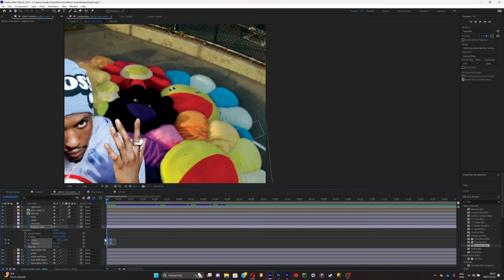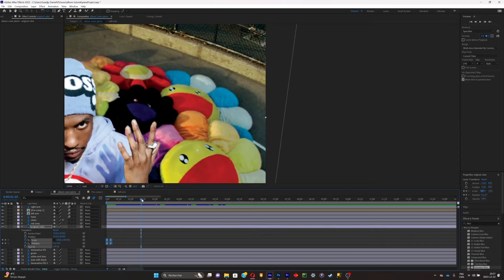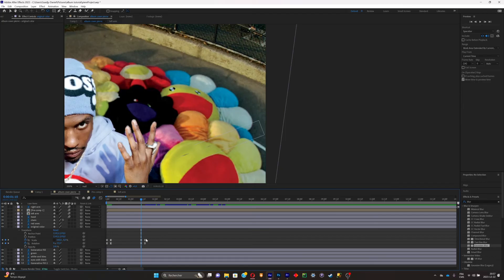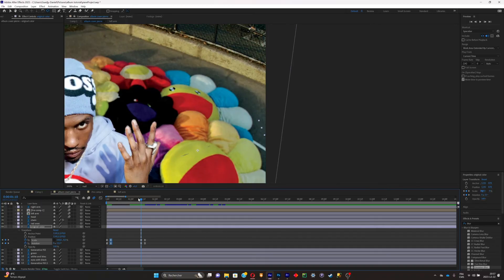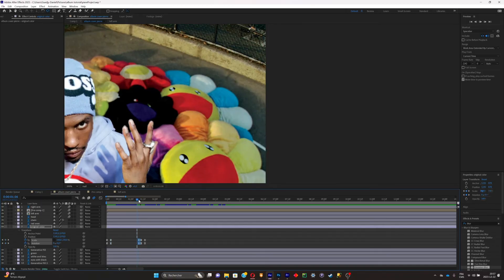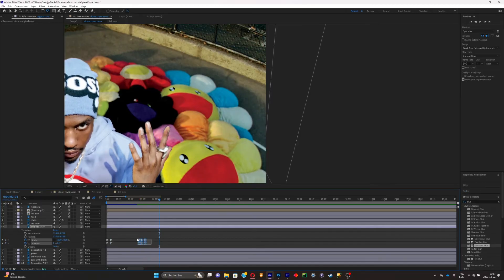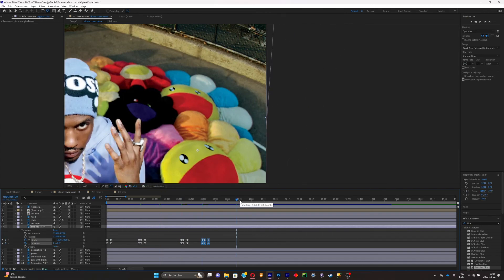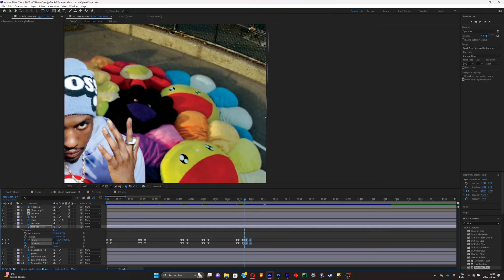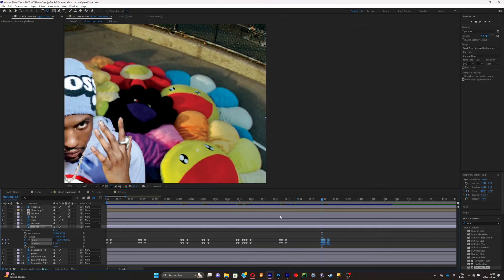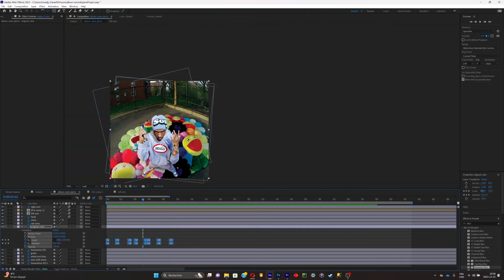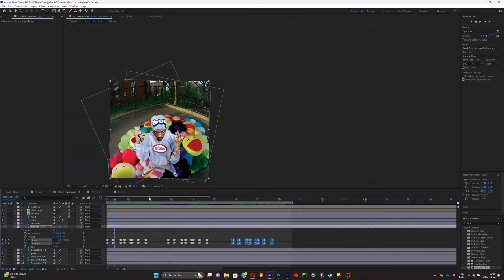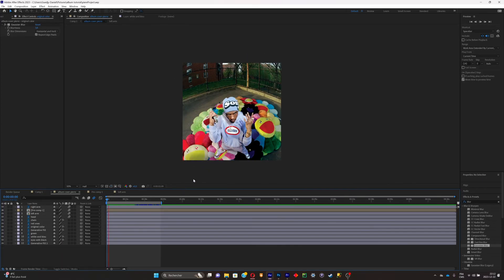To make the eyes blink at different points in the animation, select all the blinking keyframes, copy them, and paste them at different points along the timeline. Delete some keyframes in between so you get random moments where it blinks and moments where it doesn't. This makes it feel more alive. Then do the same for the rest of the characters.